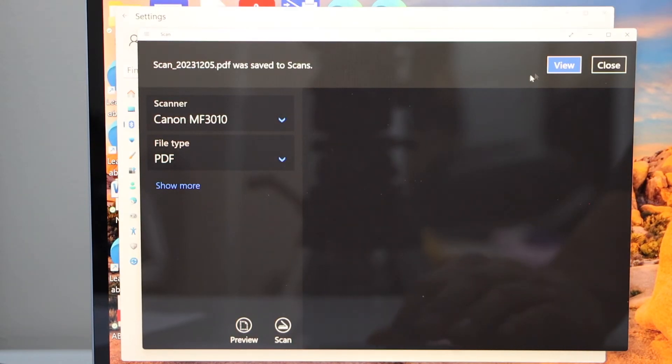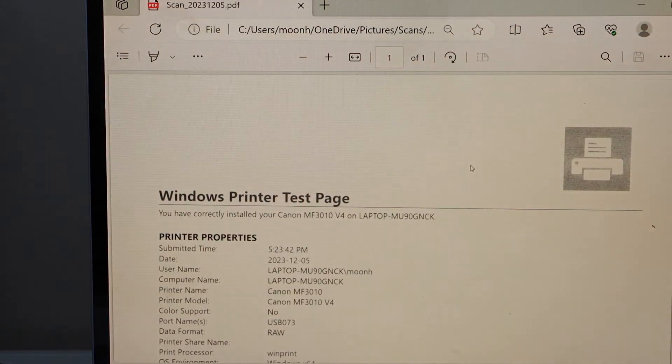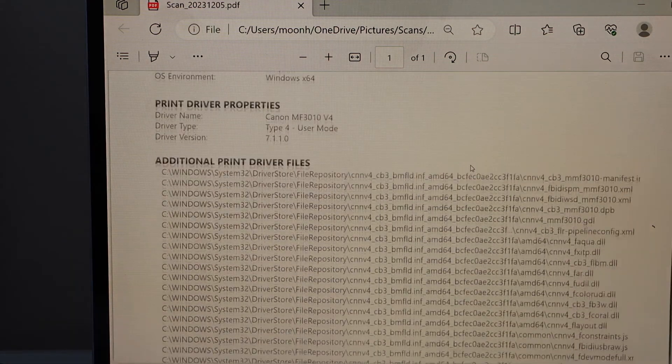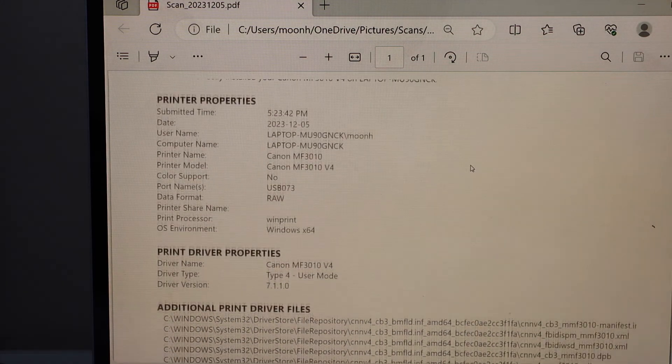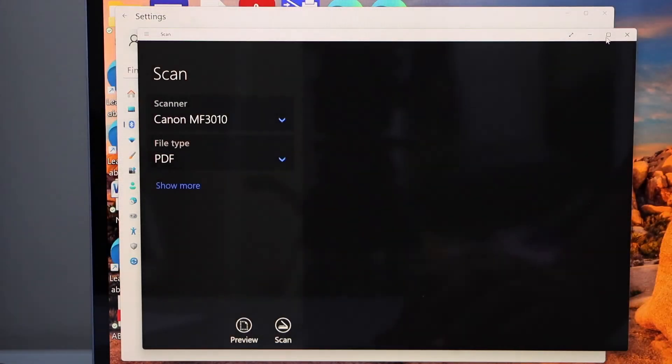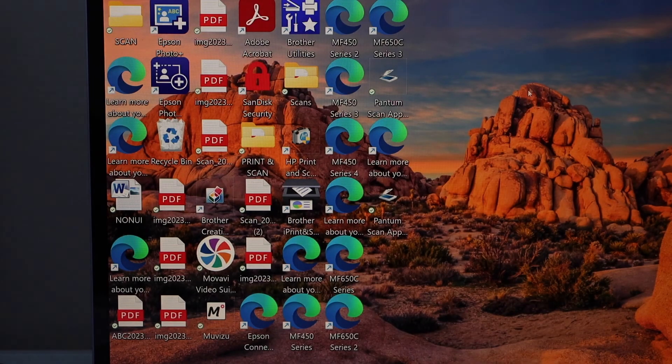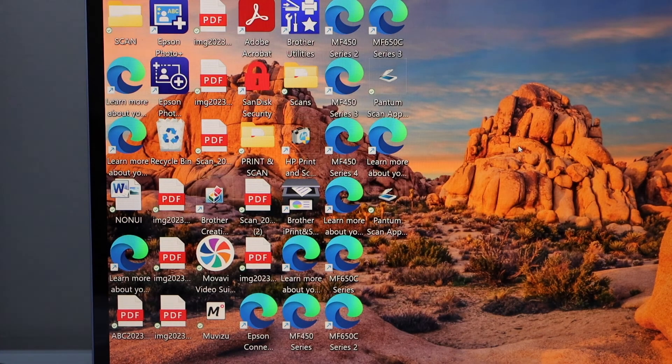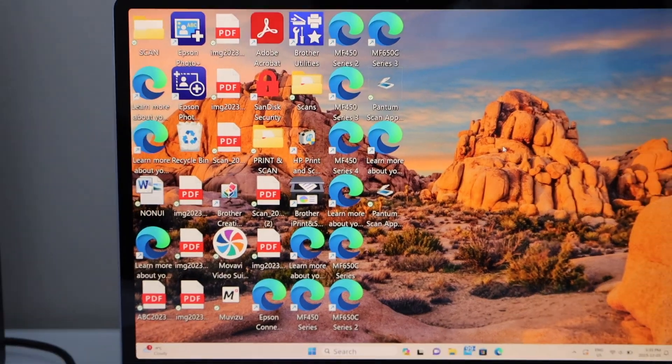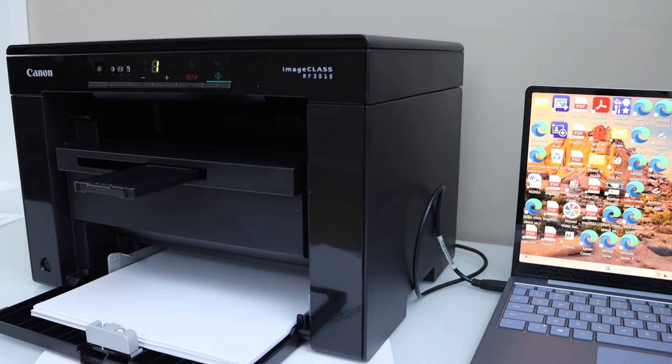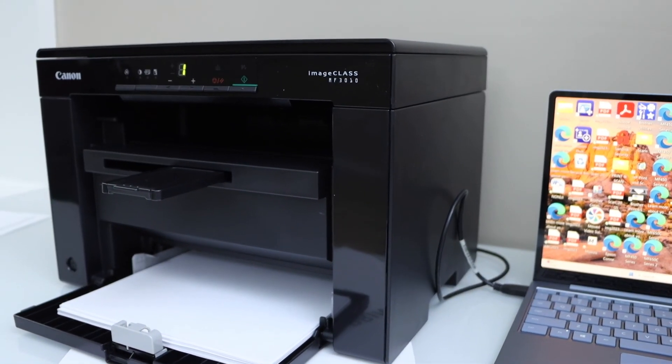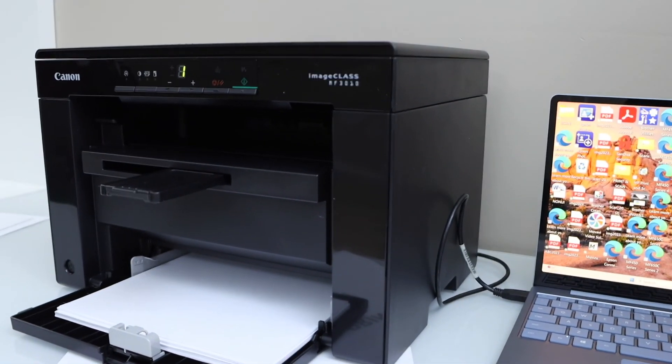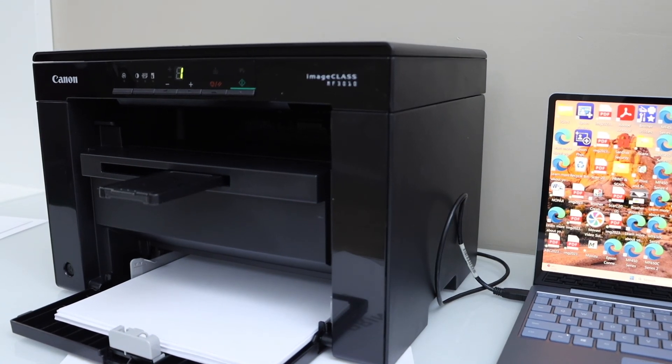Scan is done. Click on the view button. You can see our page is scanned and it is available here. That's the complete setup of this printer. We can start using it for printing and scanning using a laptop.